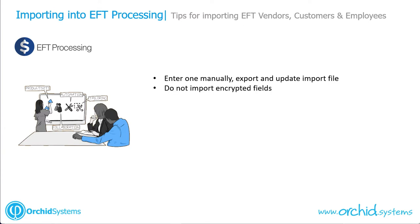If you have turned on encryption for the vendor's bank account details, the branch number and account number, or for customers and employees, then you should not be importing the encrypted fields. You only import the unencrypted fields.